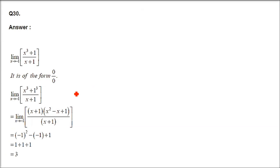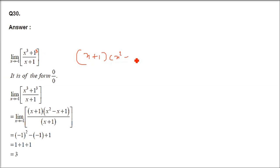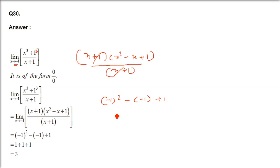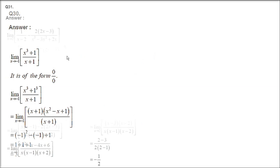Question number 38: We have x³ + 1, which is x³ + 1³. Using the a³ + b³ formula: (x + 1)(x² - x + 1), and in the denominator we have (x + 1). Cancel x + 1. Substitute x = -1: (-1)² - (-1) + 1 = 1 + 1 + 1 = 3. The answer is 3.